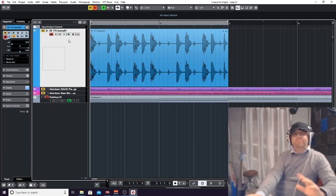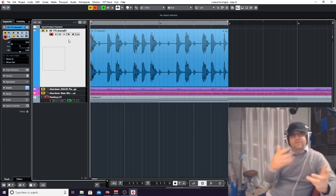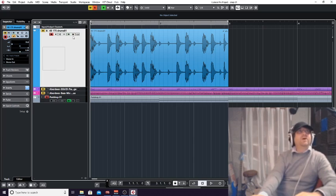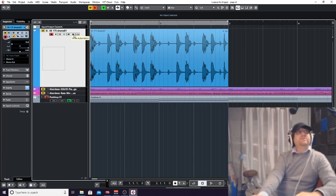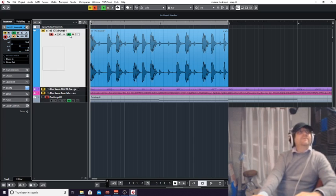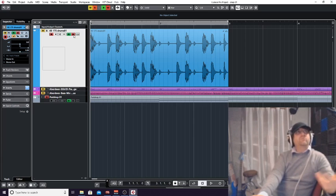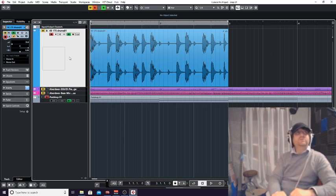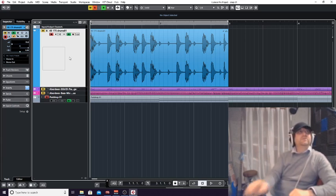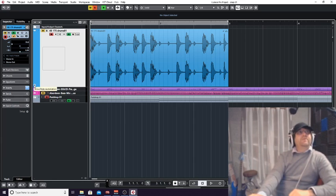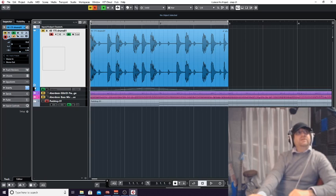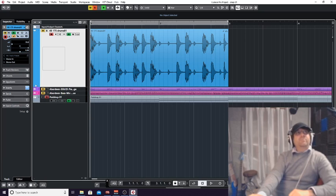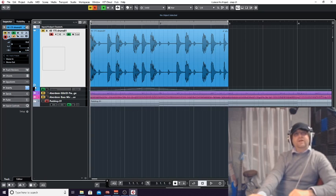We've got read automation and write automation. Whenever you put write automation on, read comes on automatically because it's reading the information you've changed. You can also get any automation you've made by clicking these down the bottom left on any track - you've got a little drop down.